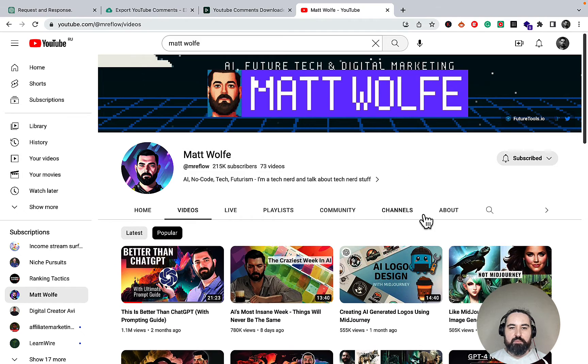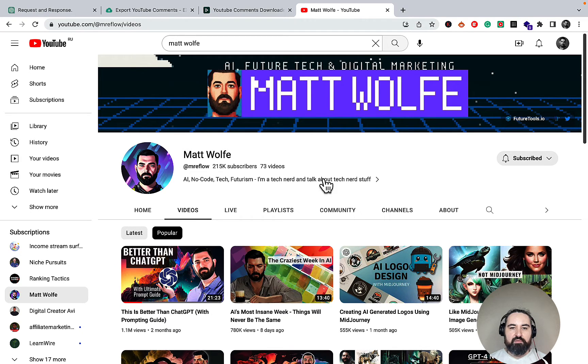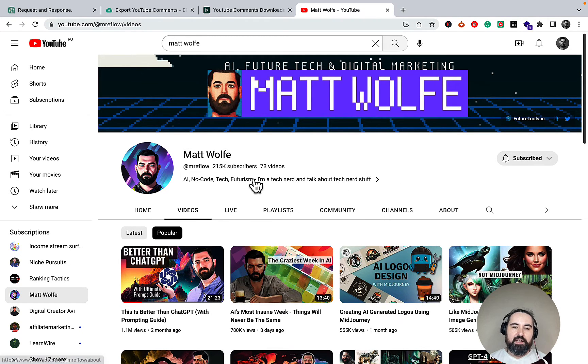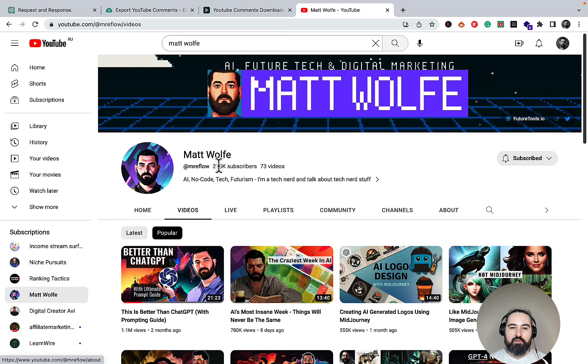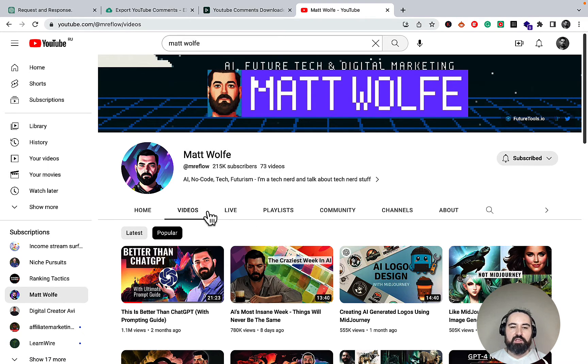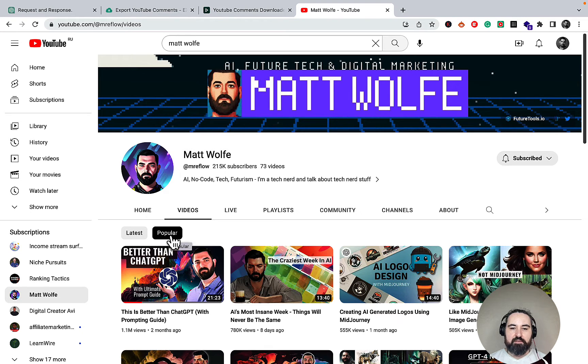In this case we'll be using Matt Wolfe. I hope he doesn't mind. He's an amazing YouTube channel with over 200,000 subscribers. I went to his videos and filtered them by popularity.